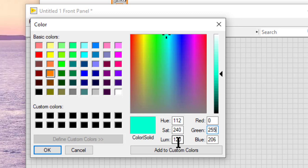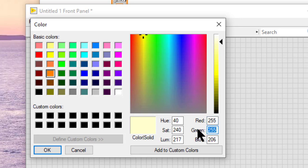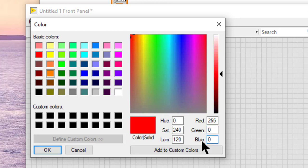For example, if we enter 255 in the red field and 0 in the green and blue fields, we create an intense red. We can also select custom colors from a color box constant.